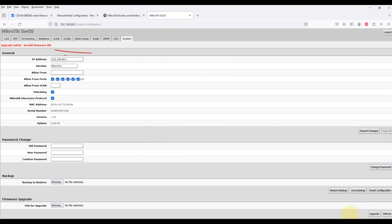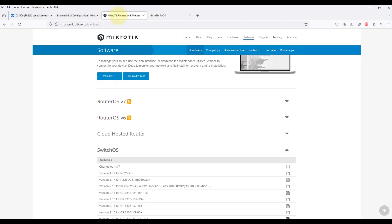First I will show that I upload a not supported version. Now we can see the message that upgrade failed, invalid firmware file.